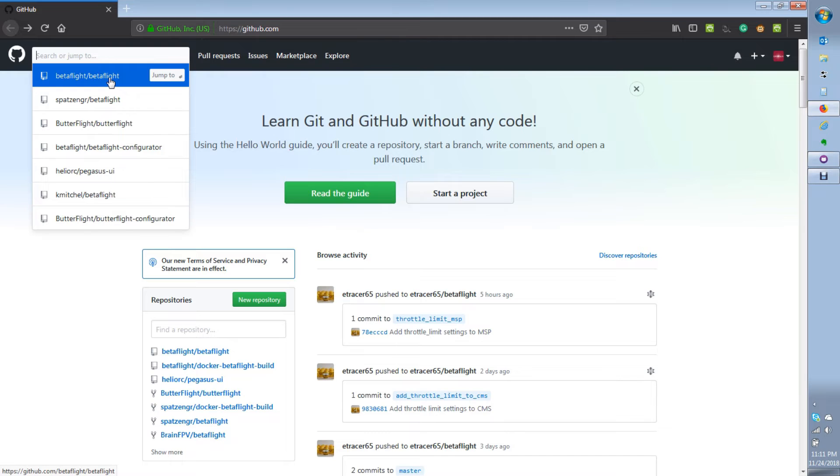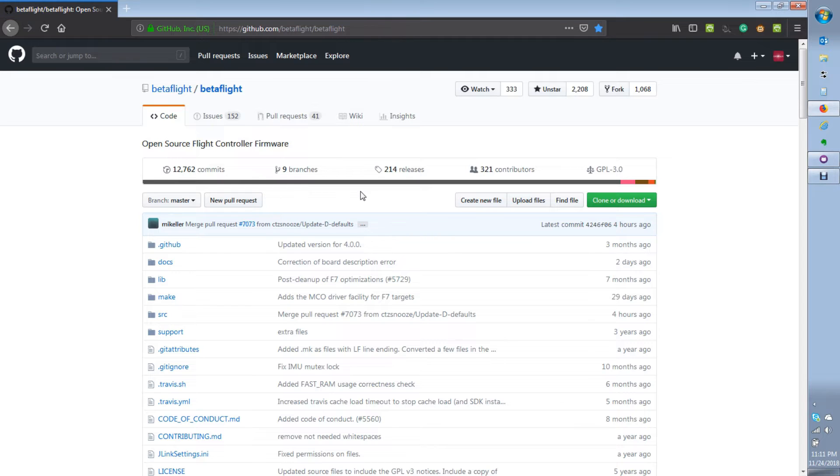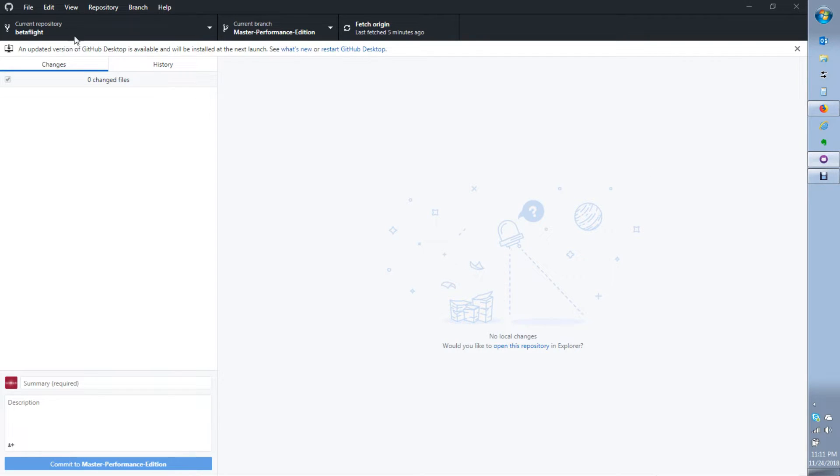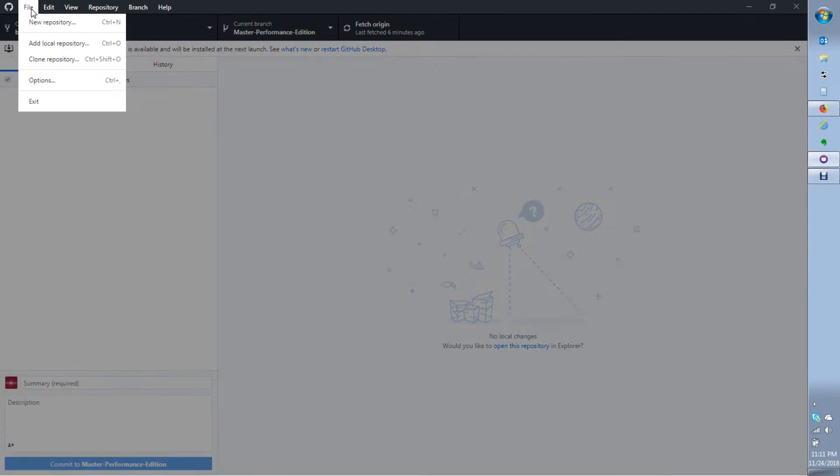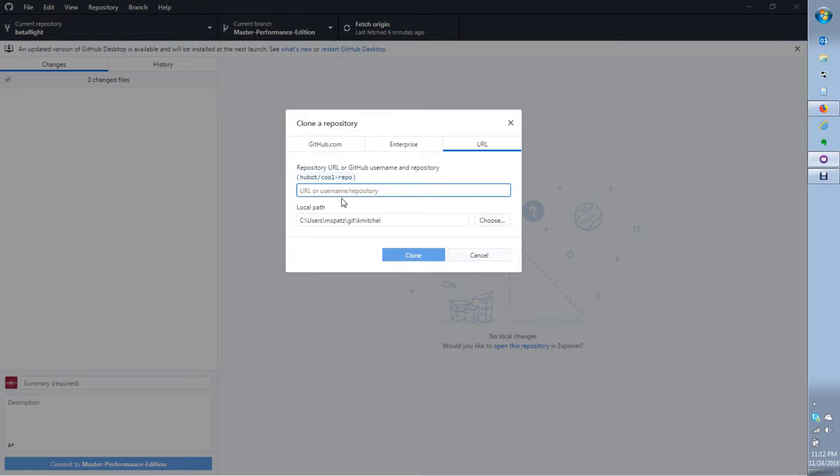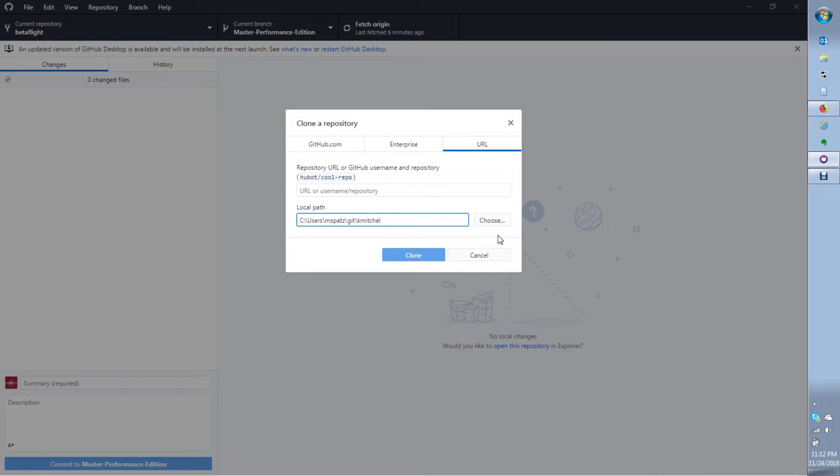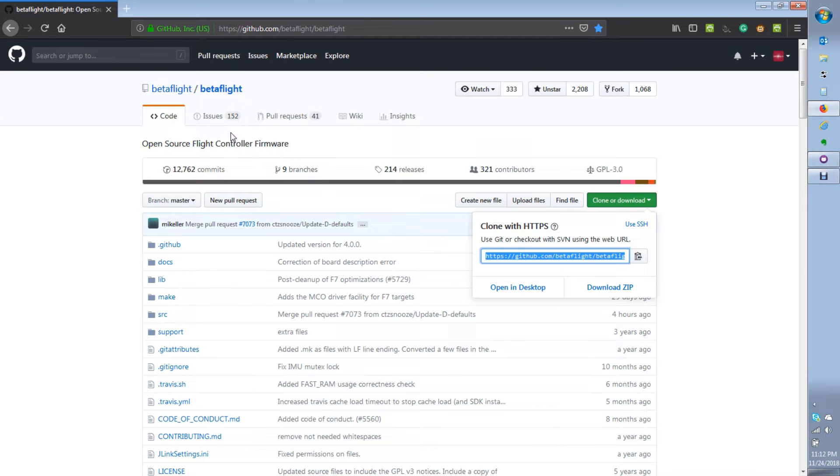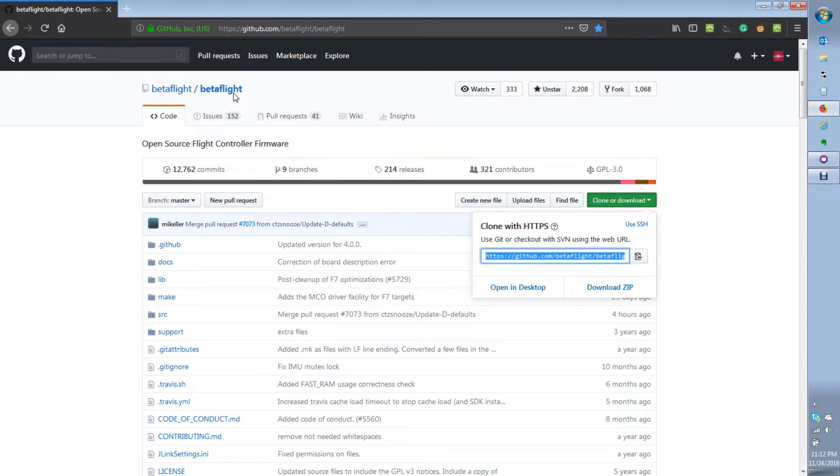In the previous videos, we showed how to do a local clone of the Betaflight project from the GitHub repository. That involved hitting the download button here, taking this link and going into GitHub Desktop, clone repository, URL, putting the link in, giving it a directory, and hitting clone. What that did is it made a local copy that follows directly to the GitHub repository for the Betaflight project itself. You can pull down changes to your local machine and check those in, but there's no way to push any changes back directly into the Betaflight project because you don't have those access rights.